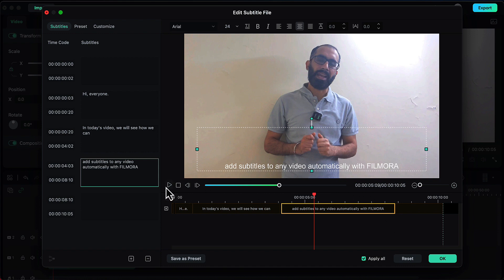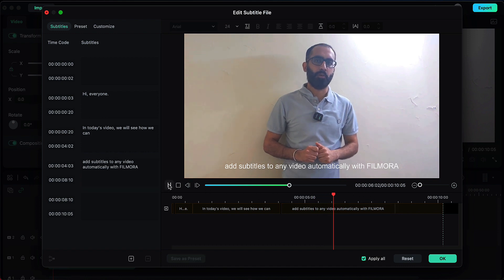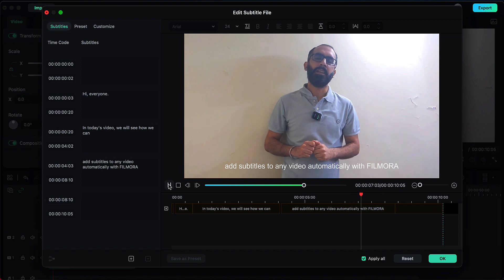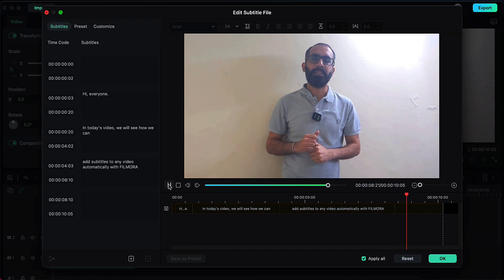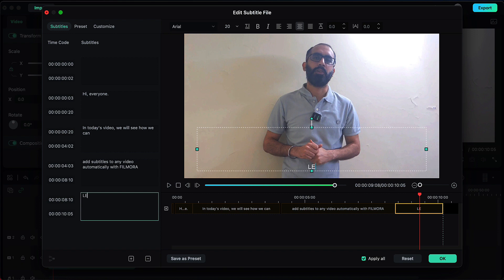Let's preview this one more time — 'any video automatically with Filmora' — here it is fine. In the last subtitle layer I said something in the video but subtitles have not been auto generated. Let's listen to the audio and then add those subtitles. This is the last line of the audio which it has missed.